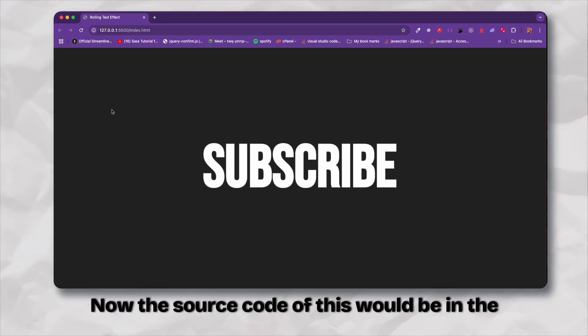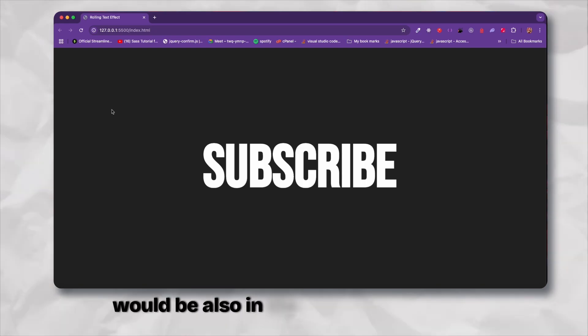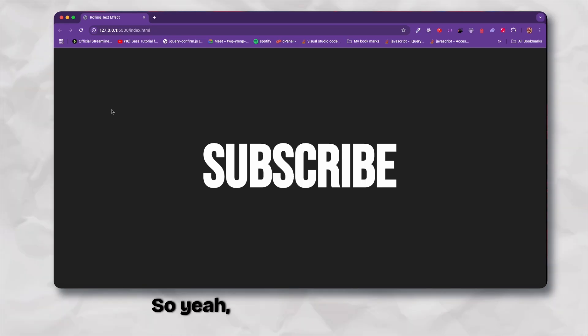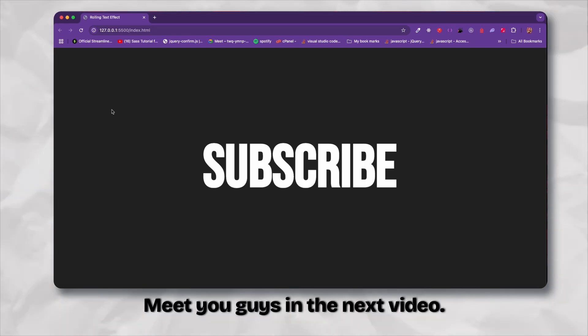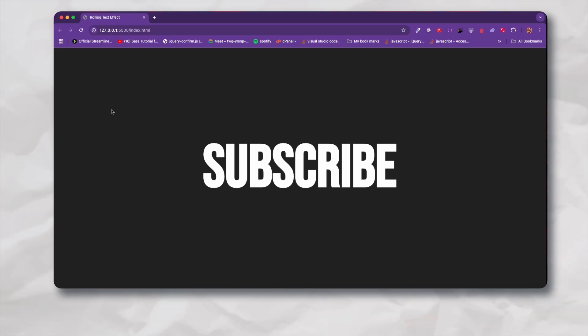Now the source code of this would be in the description as well as the link to the GSAP thread. So yeah, that's it for this video, meet you guys in the next video. Till then, bye bye, take care.